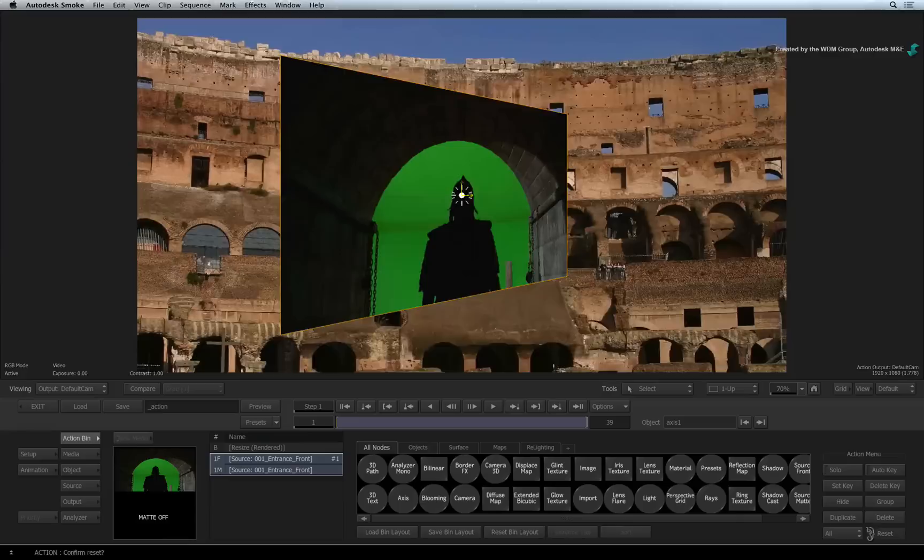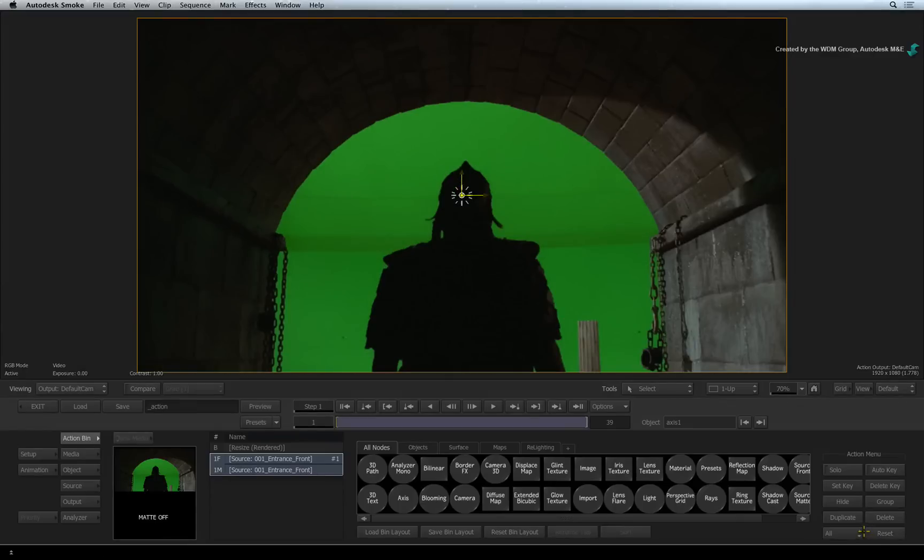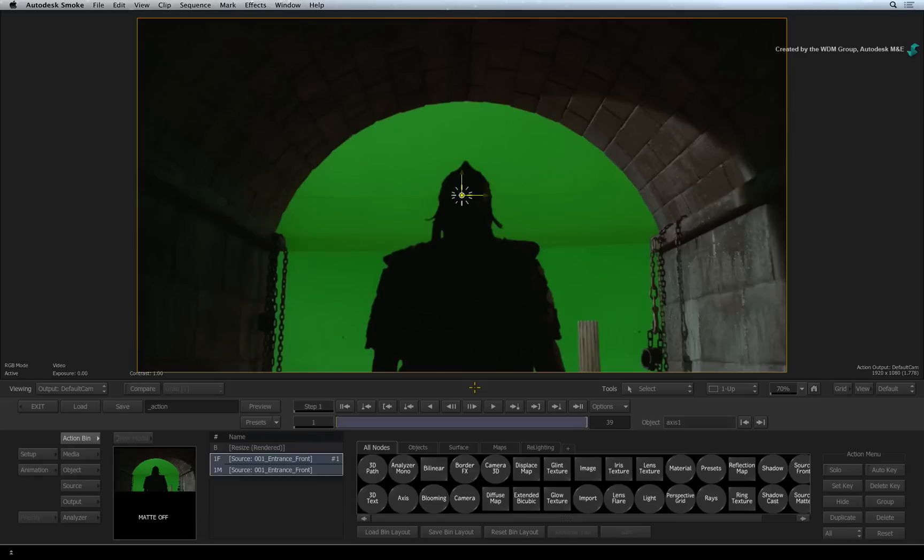Now there's a ton of creative functionality in Action. But to keep it simple in this video, we'll only concentrate on image surfaces and lights. Before we do that, let's set up the Action layout to help clarify a few things.